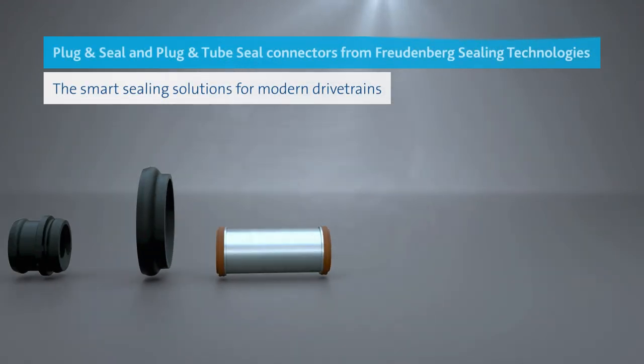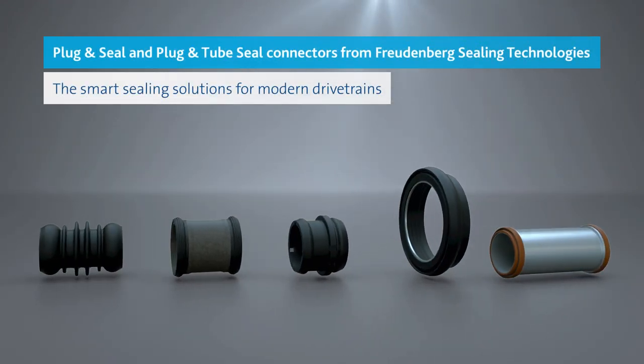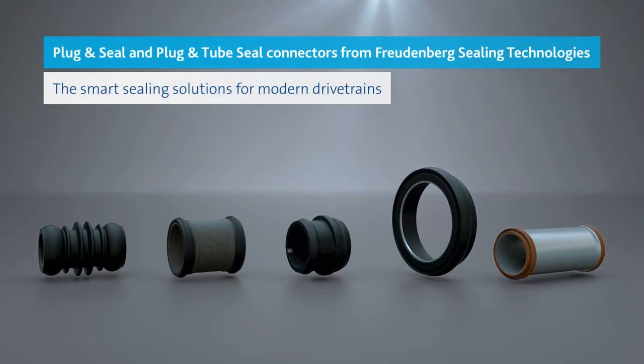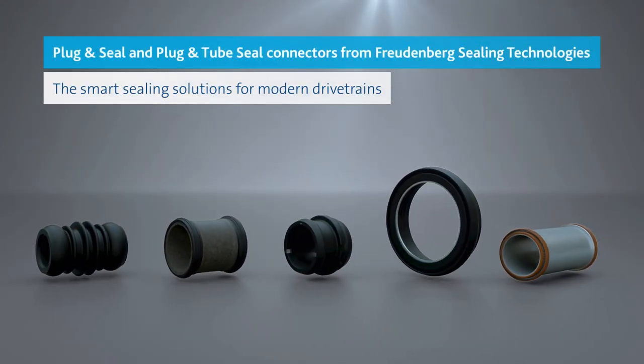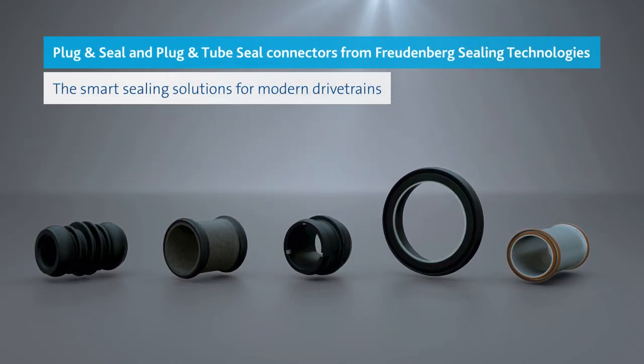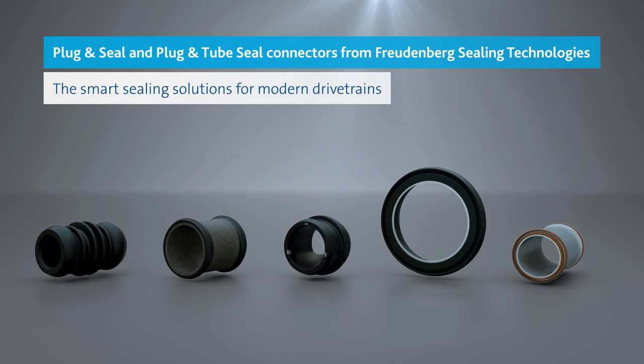Plug-in seals and plug-in tube seals from Freudenberg Sealing Technologies. Definitely the right connection.